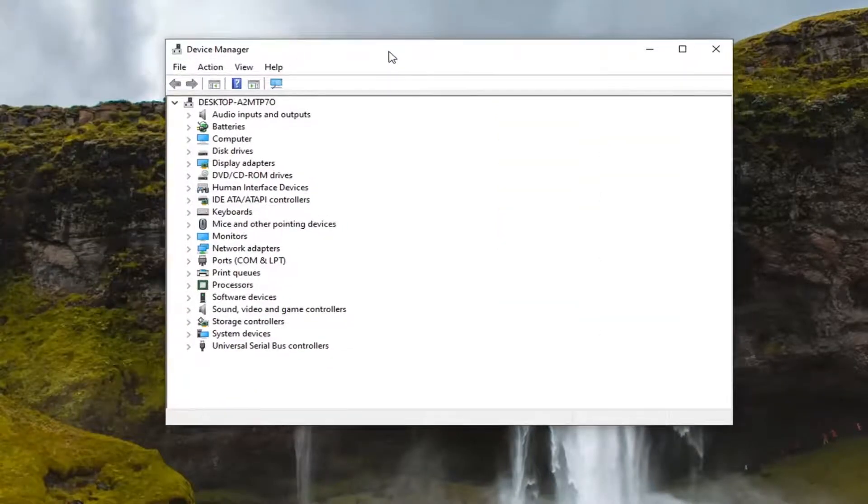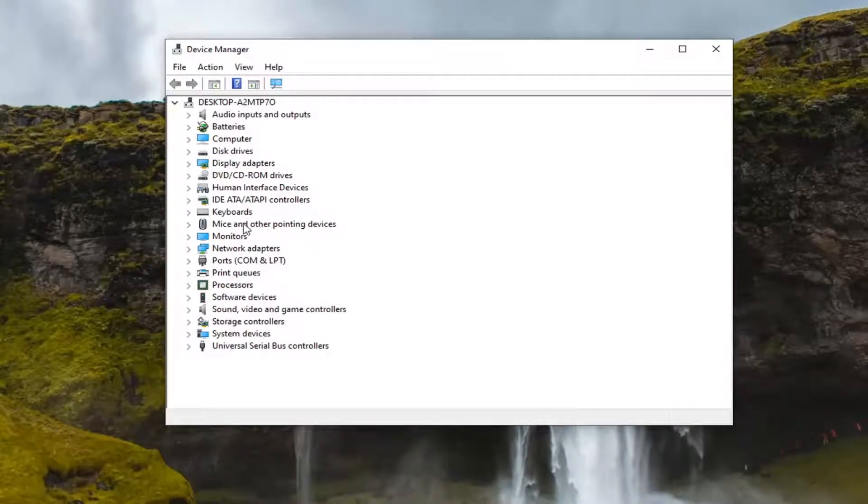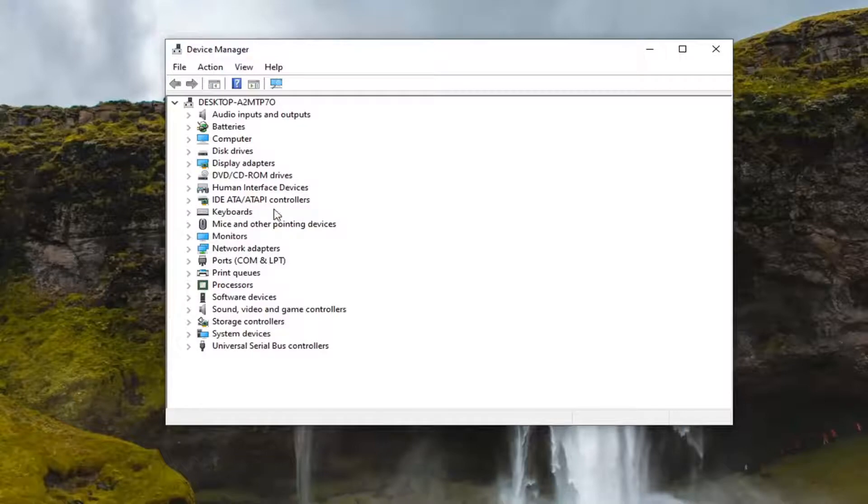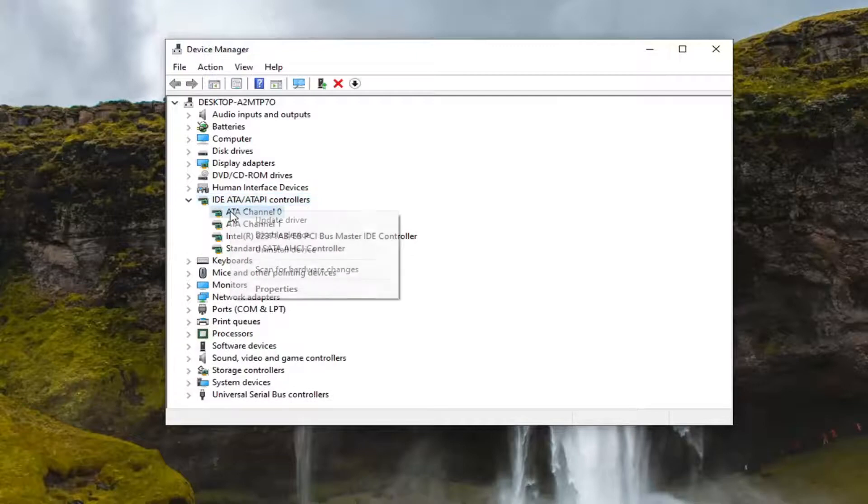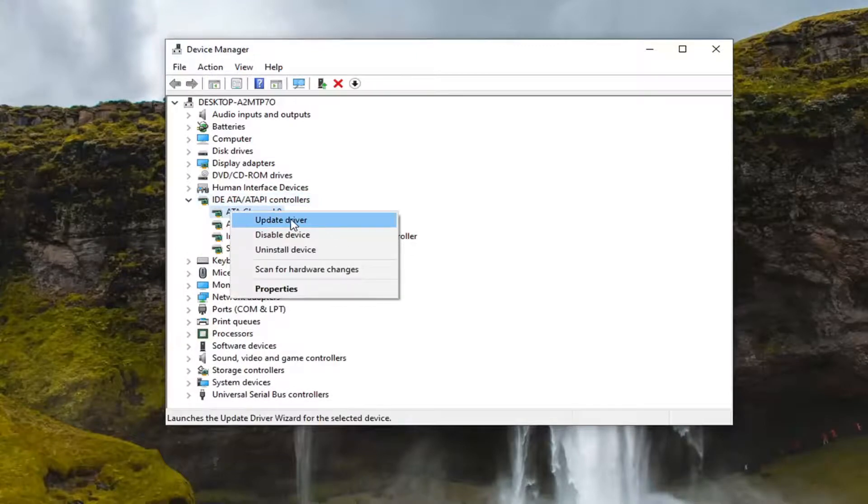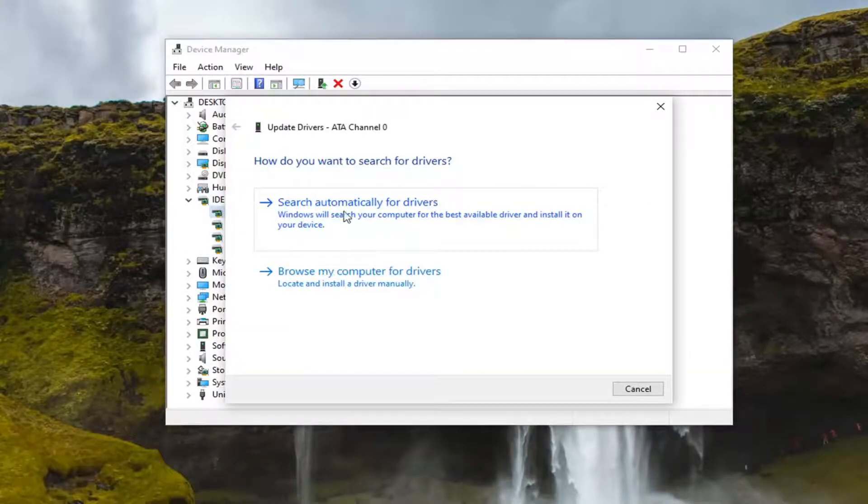In here, you want to look for something that says Imaging Devices or Camera, perhaps, but it will probably say Imaging Devices. I don't have one in here, but if you did, you would double-click on it, then right-click on it and select Update Driver.